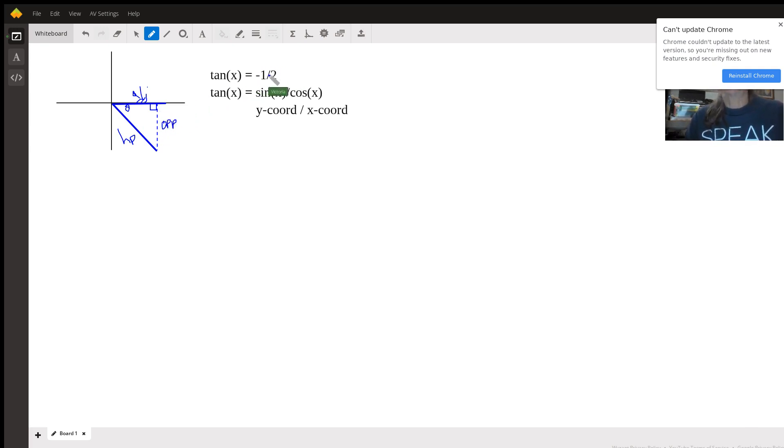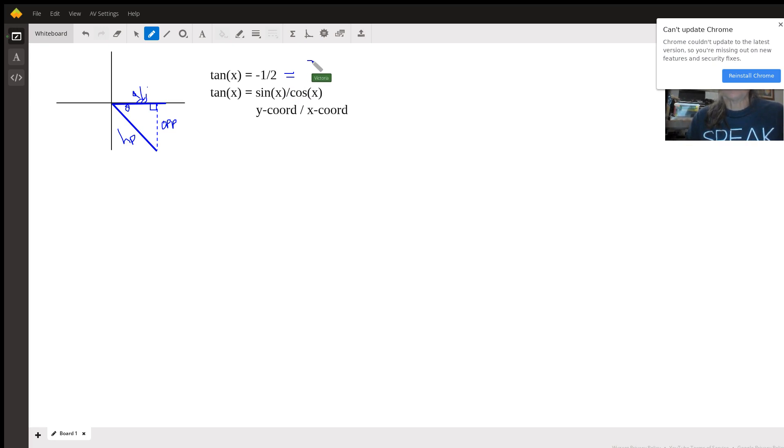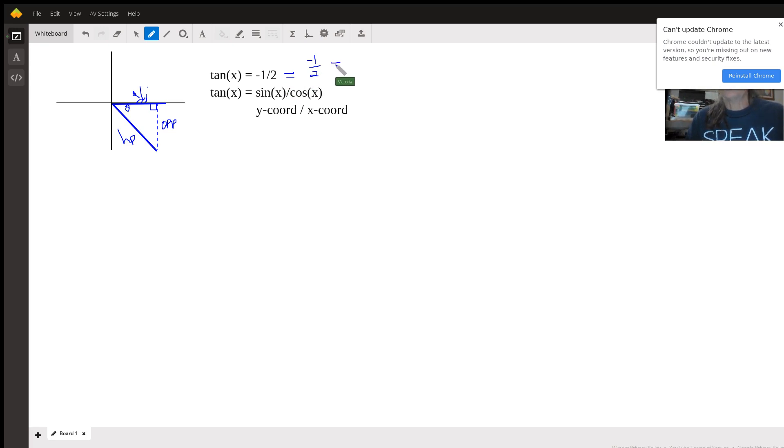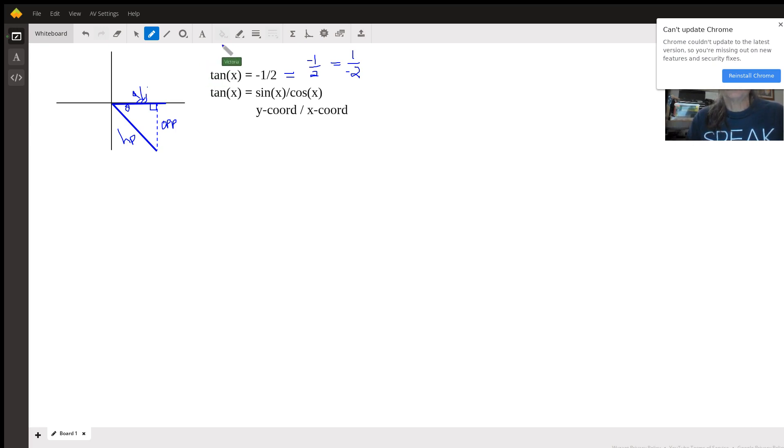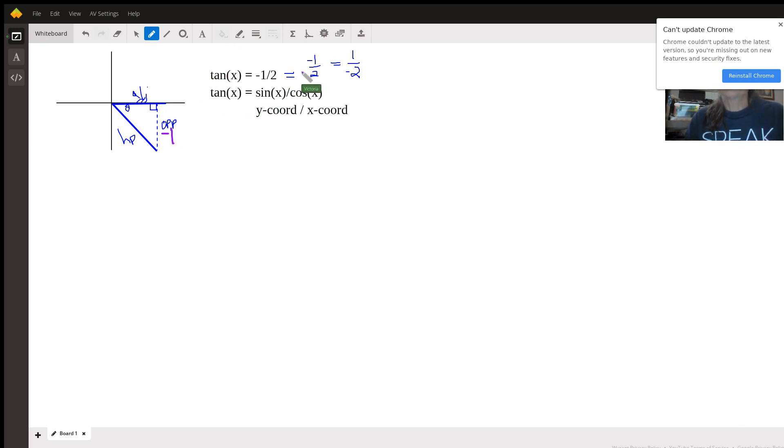So if the tangent is negative one-half, that means that either y is negative one and x is two, or that y is positive one and x is negative two. Well, in this configuration, it's y that is the negative one, so this is negative one, and the adjacent here is positive two.